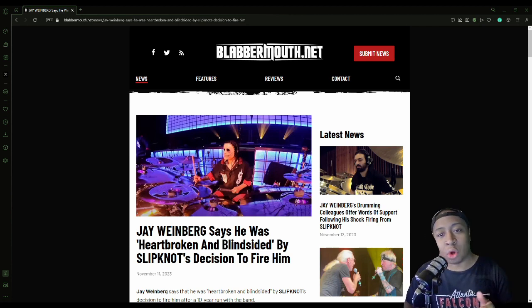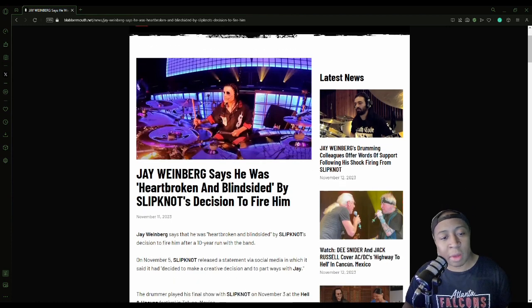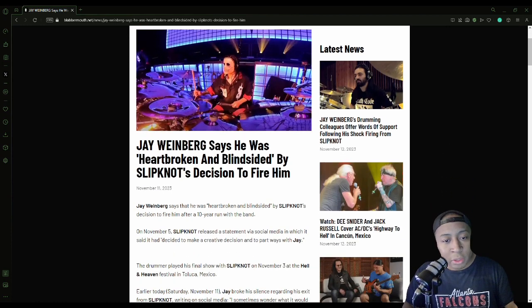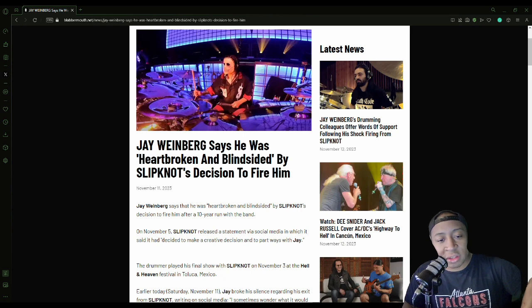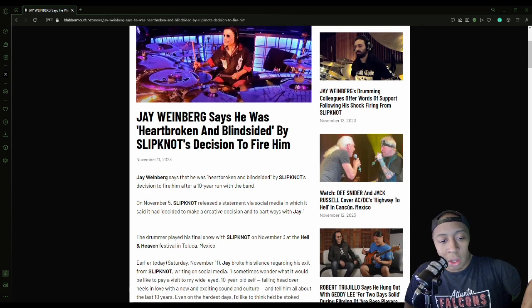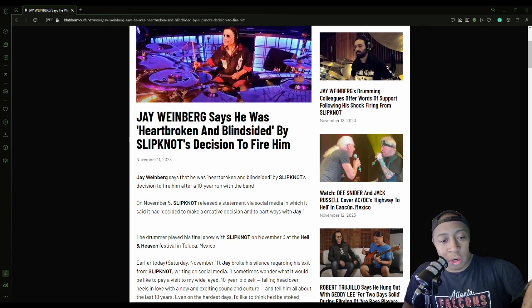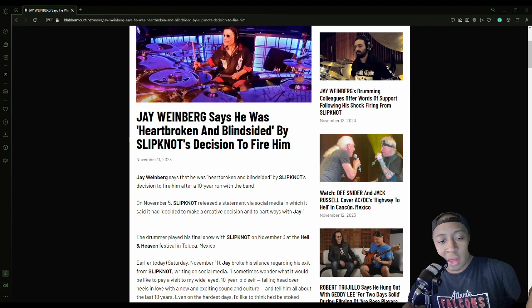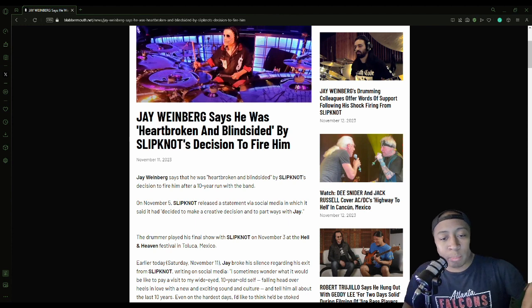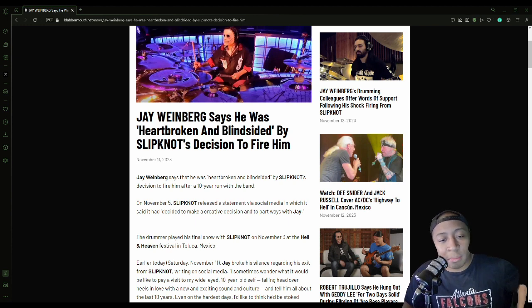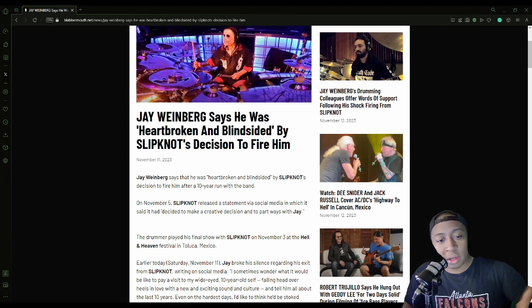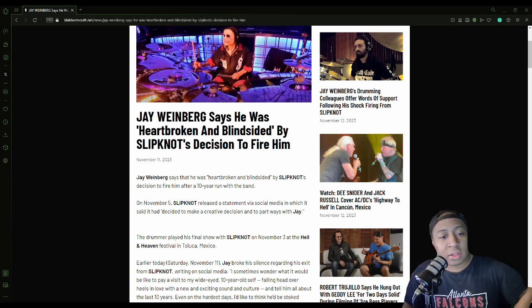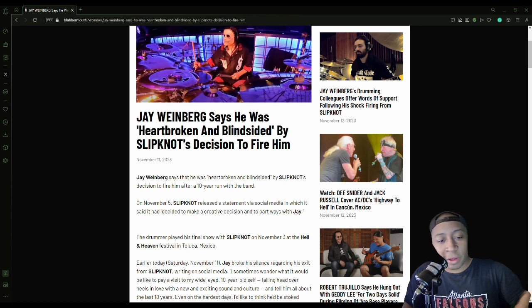Before I even talk any more about it, let's just read this article in Blabbermouth. Jay Weinberg says he was heartbroken and blindsided by Slipknot's decision to fire him. Jay Weinberg says that he was heartbroken and blindsided by Slipknot's decision to fire him after a ten-year run with the band. Wow, ten years - I didn't realize it was really that long.